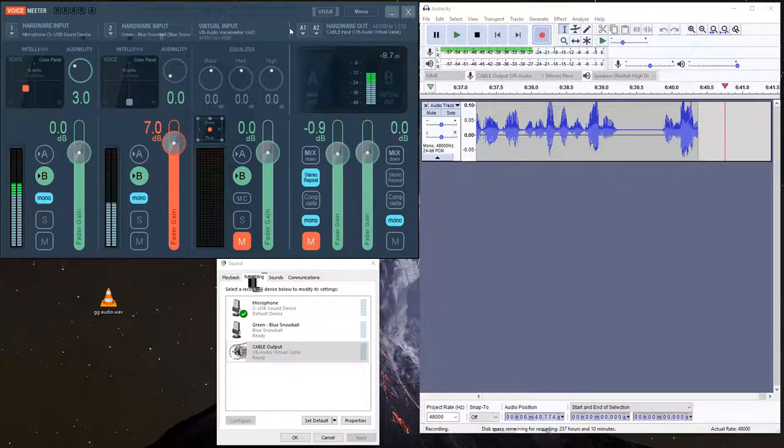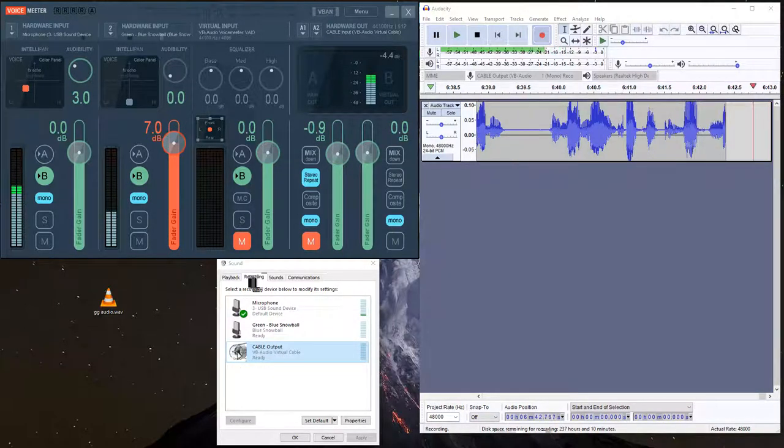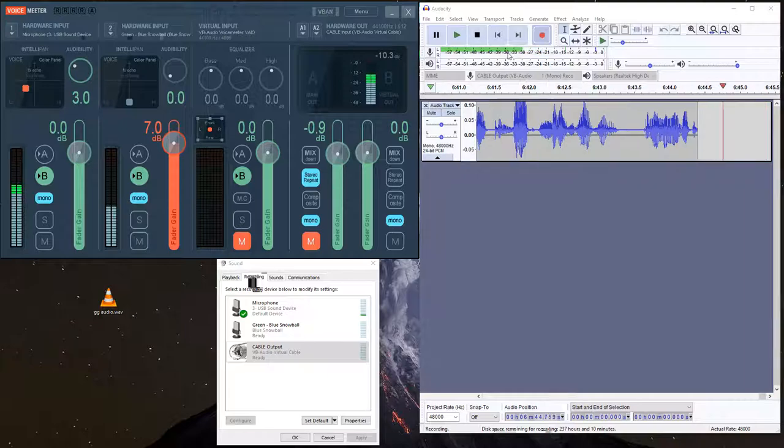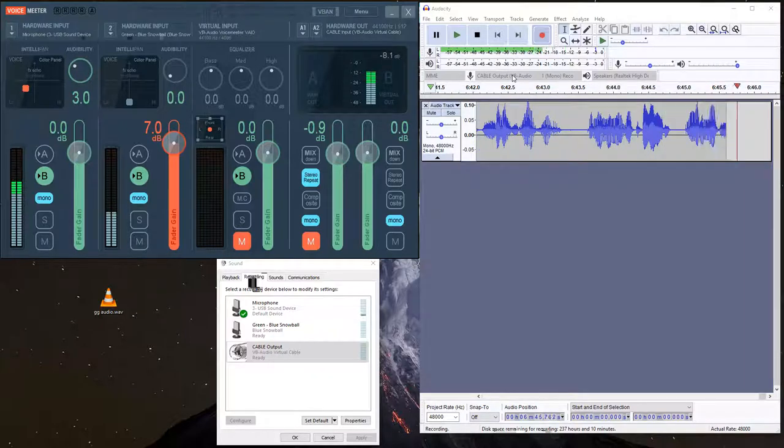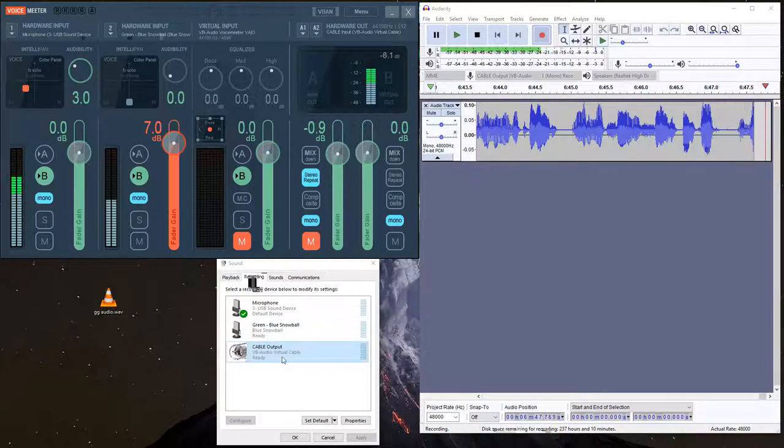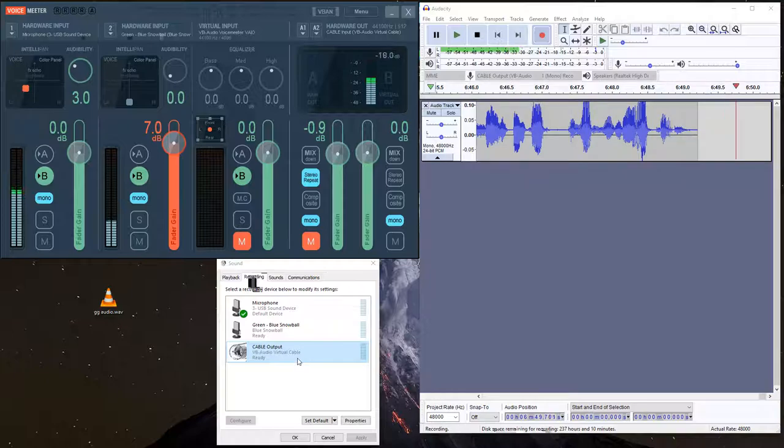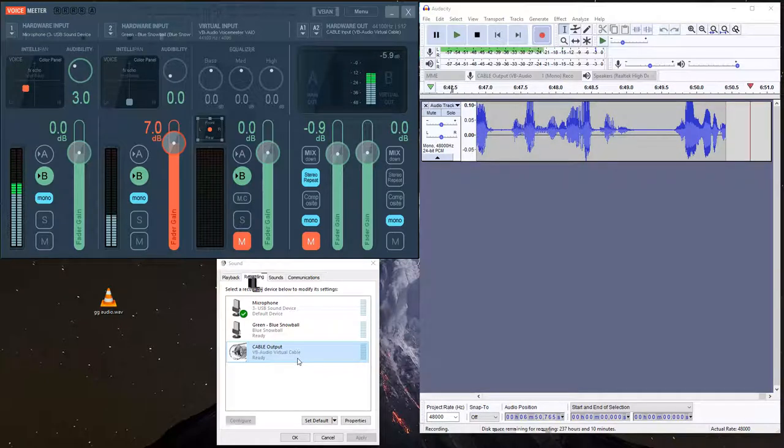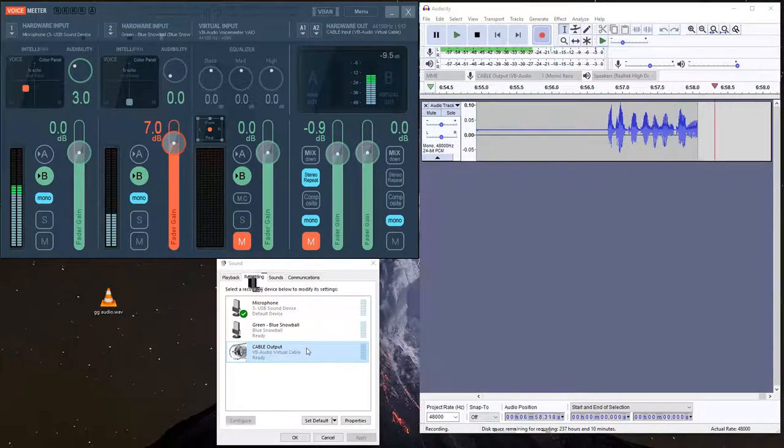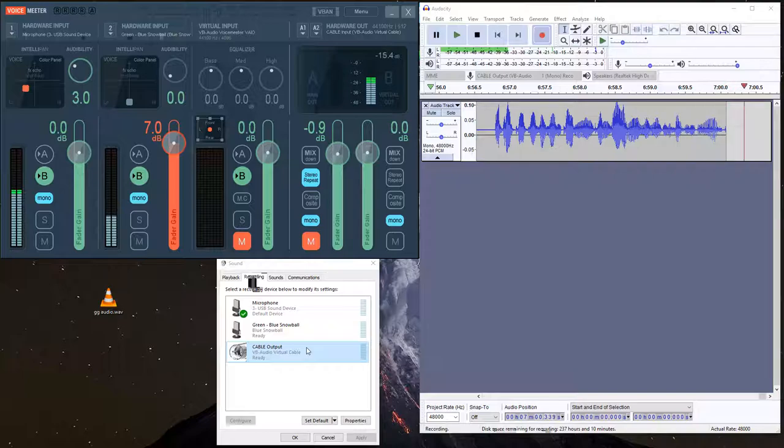And so it knows to output to that source right here. And then when you record, you're going to make sure your source input is that virtual output. Sounds a little confusing, but you'll quickly get used to it, and it'll become very easy once you do this more often.